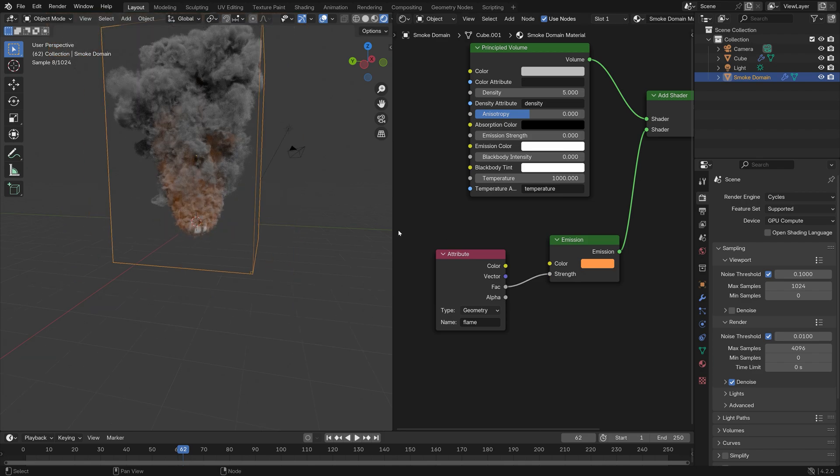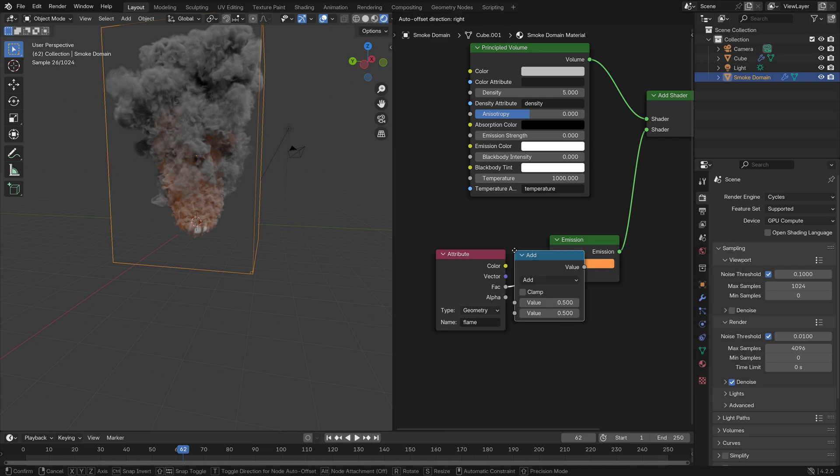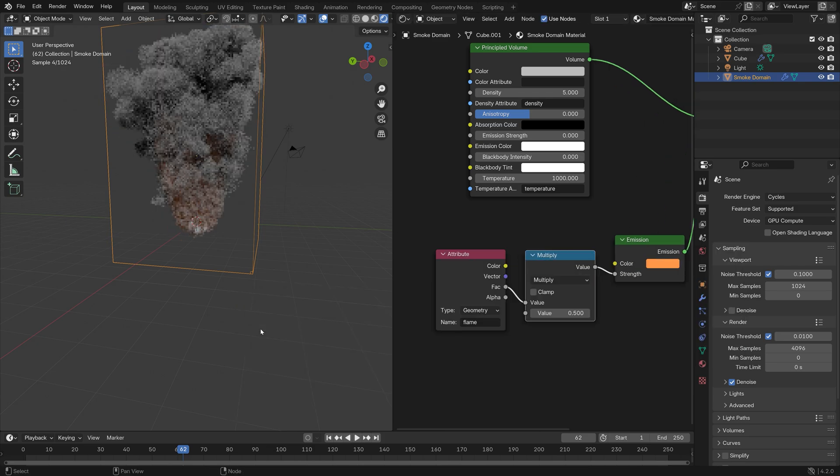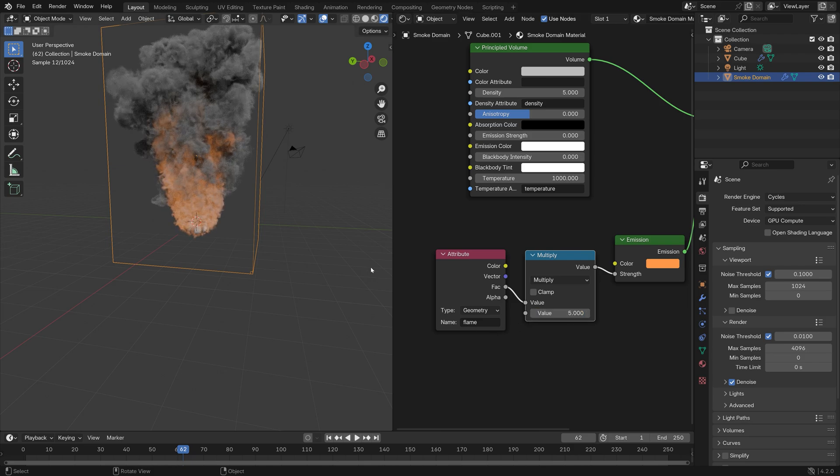Let's also add a Math node in between to make the flame a bit more clear. Add a Math node and then Multiply, and then set the value to 5 for example.